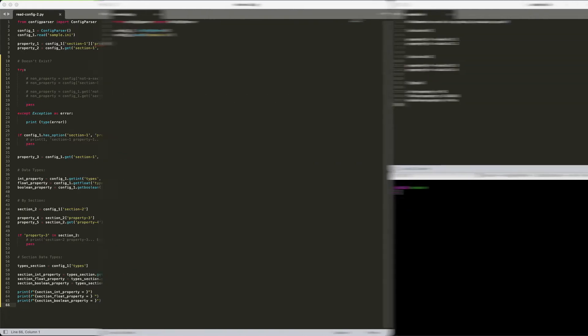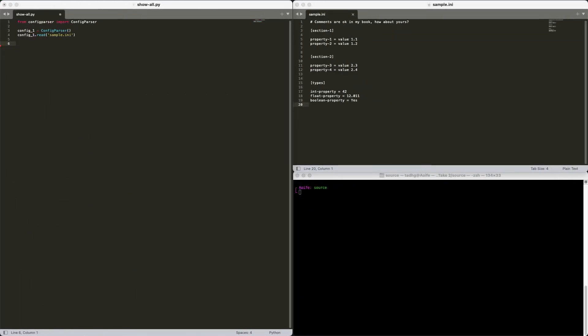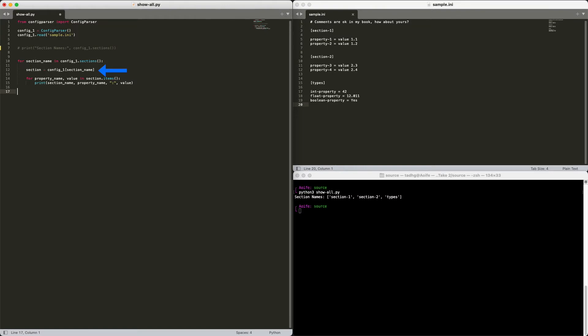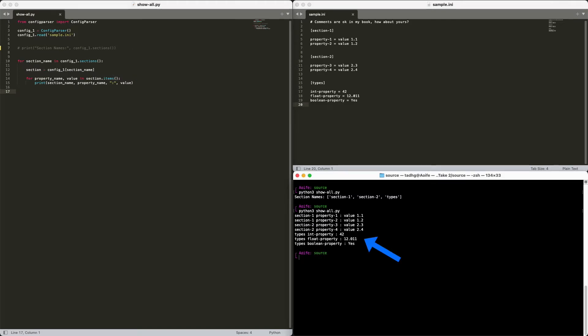At this point, let's see how we can iterate over ConfigParser's values. We start by calling the sections method, which will give us the section names. Put that in a loop. Get the current section like we did above. Finally, loop through the list of property names and values with the items method. And there you go.